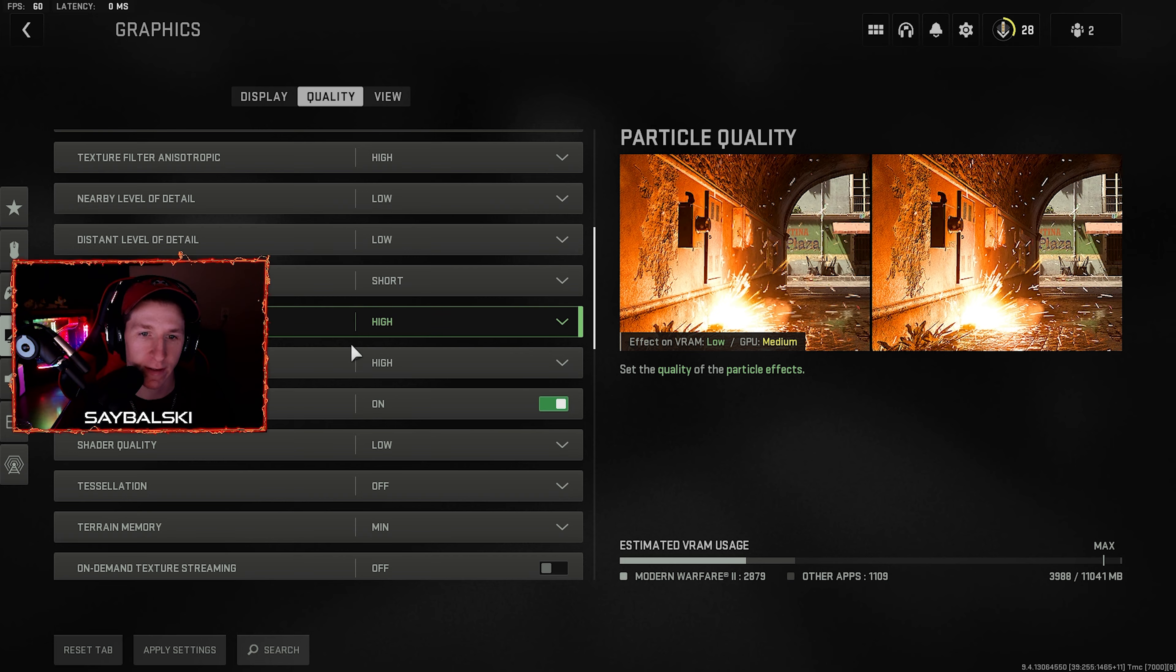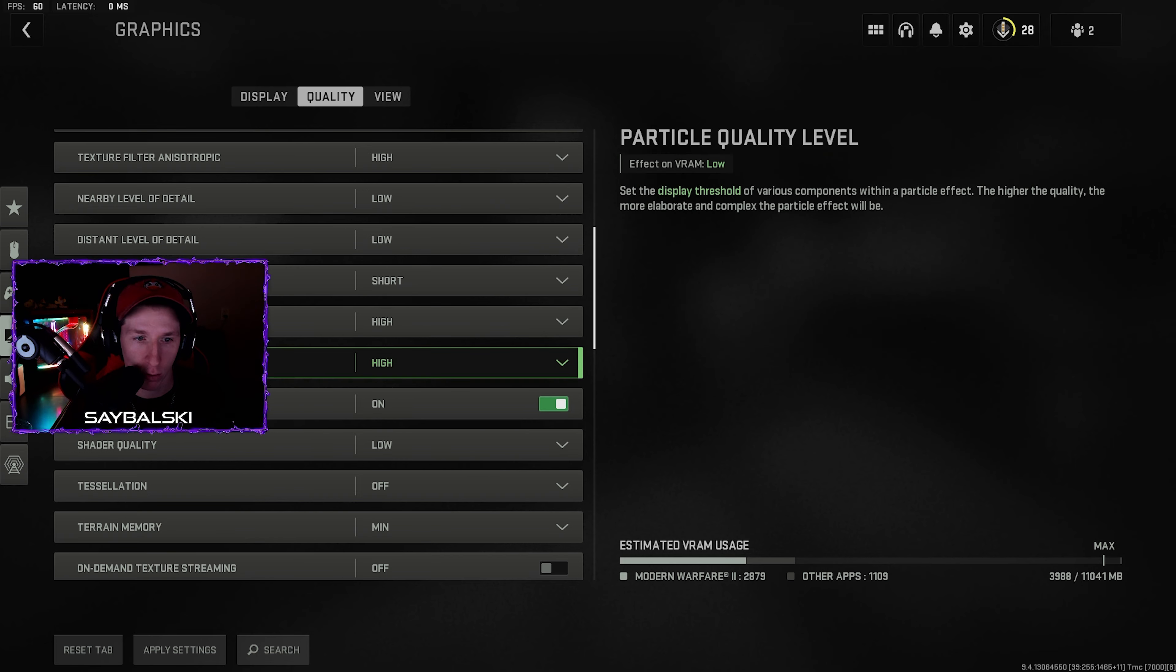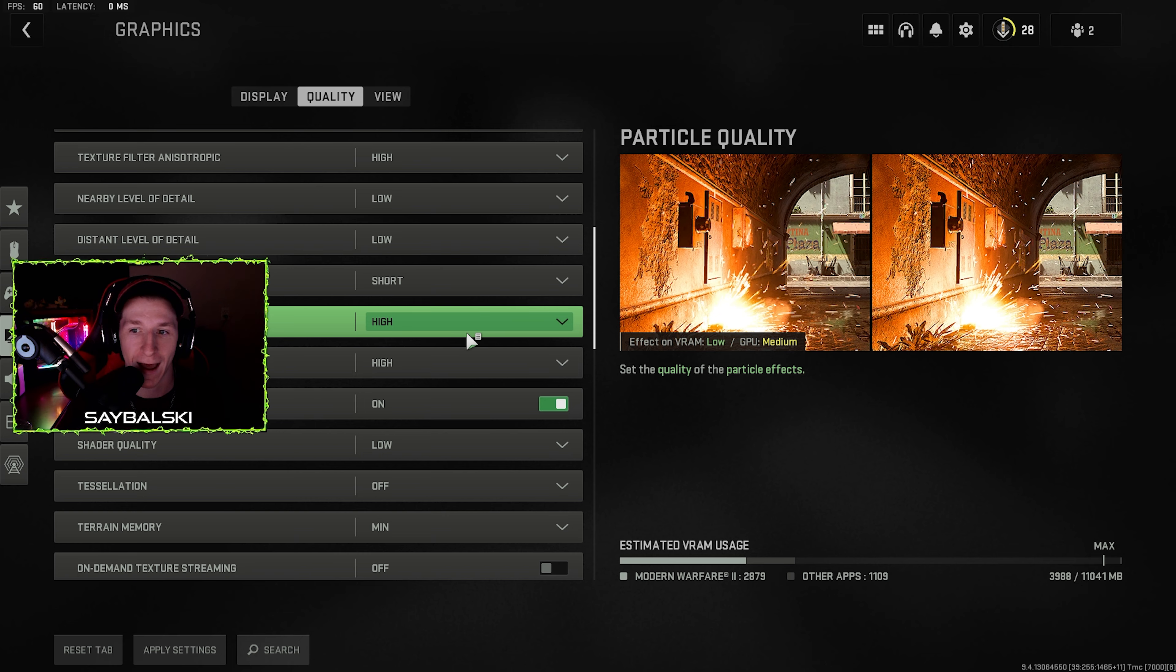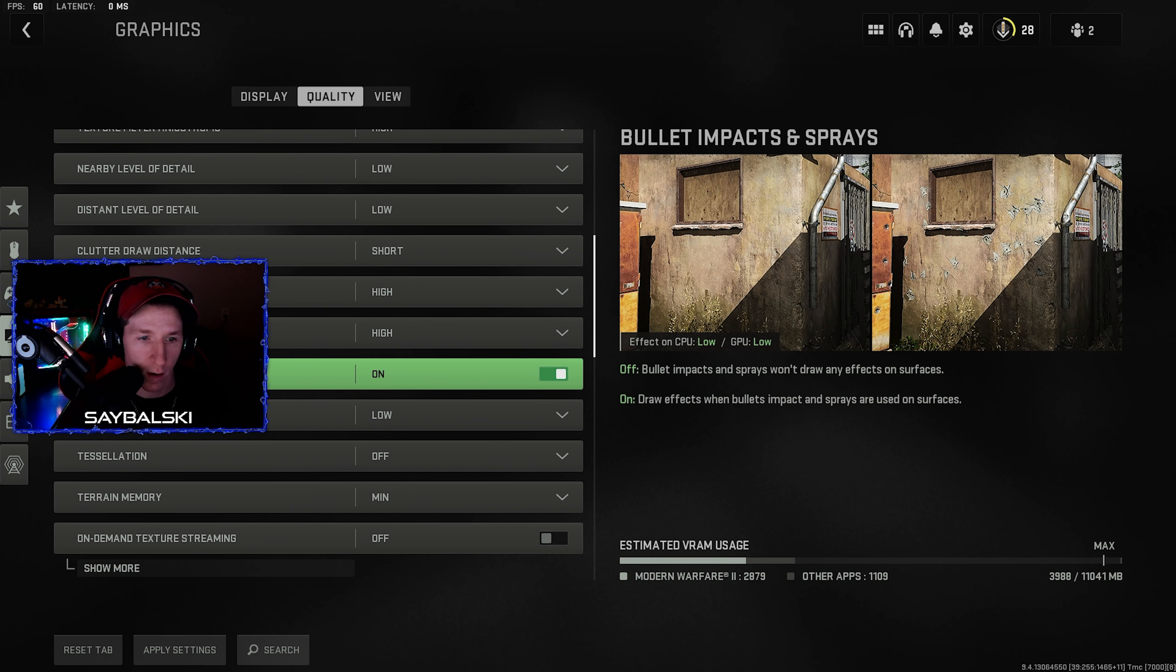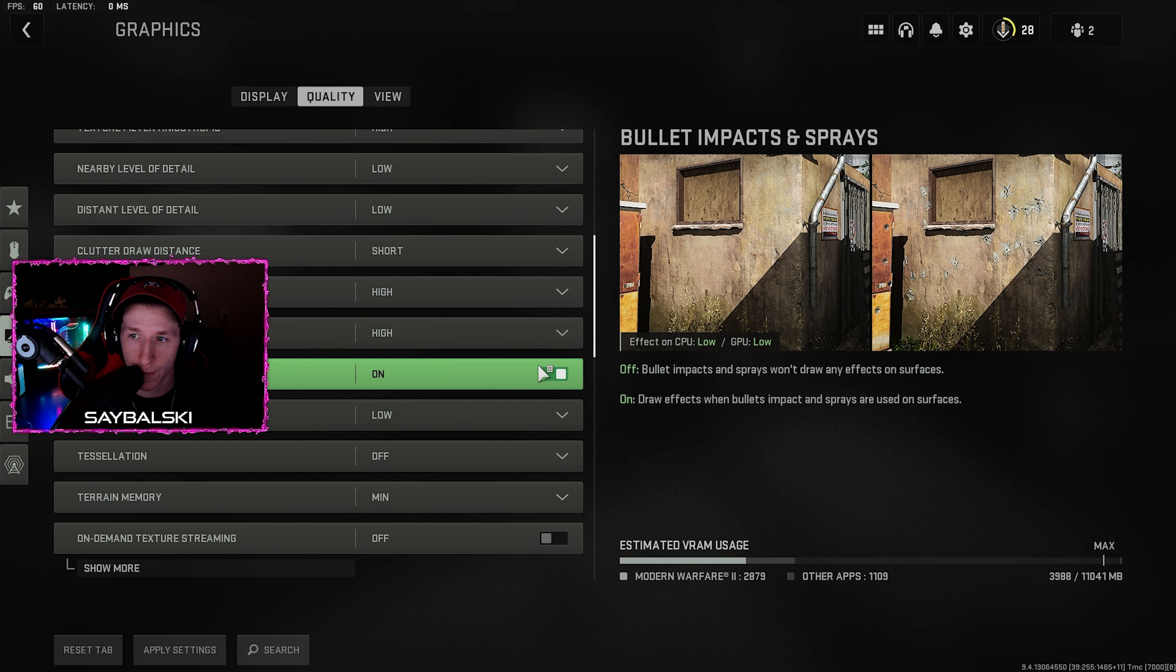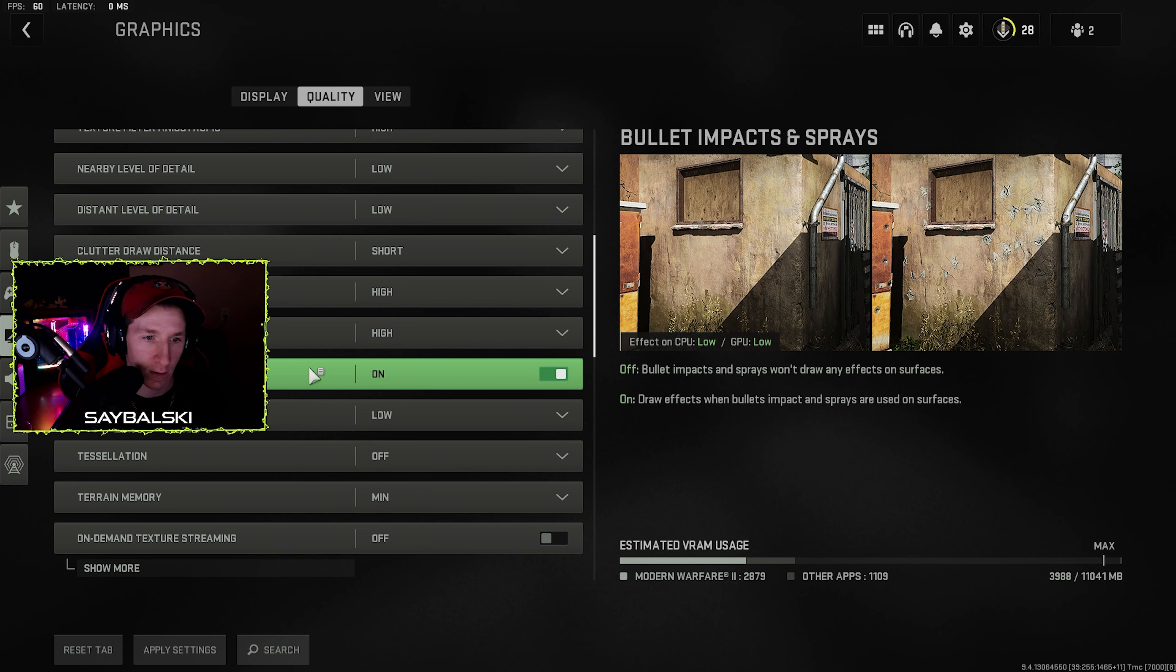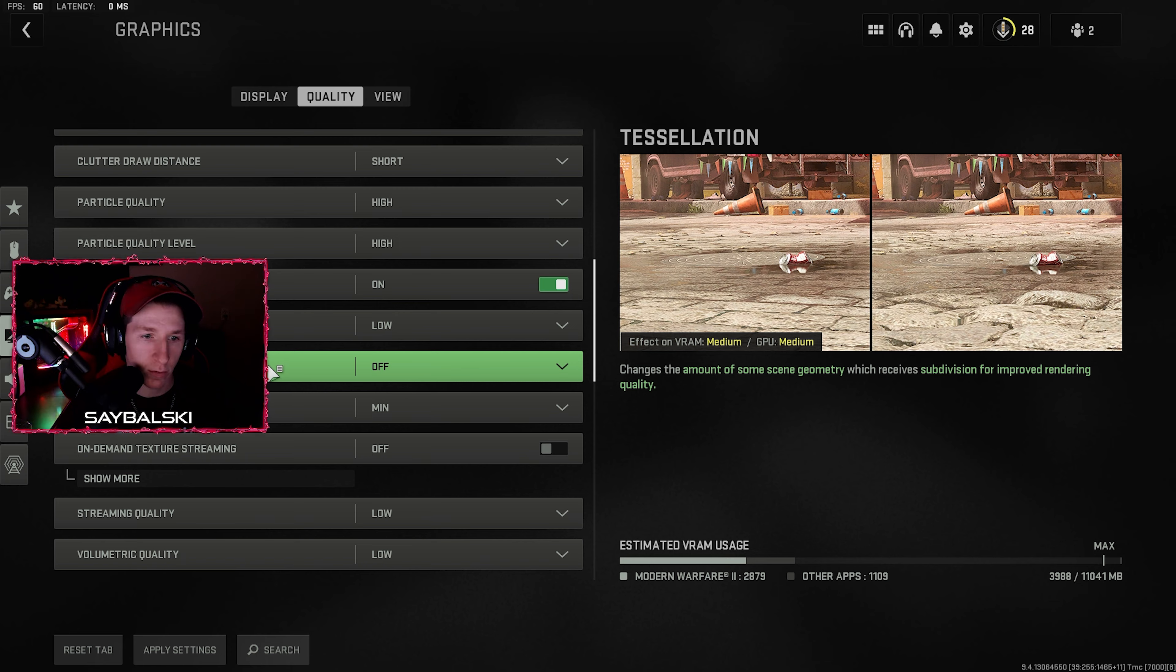Particle quality high and particle quality level high. It's been known in previous COD titles, and it looks like in this one that having particle quality and the quality levels set to high actually increases FPS for some reason. Bullet impact and sprays, that has like absolutely no effect on your GPU. I just prefer having them on because I like seeing where bullet impacts are.